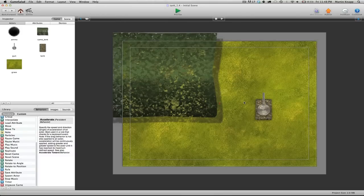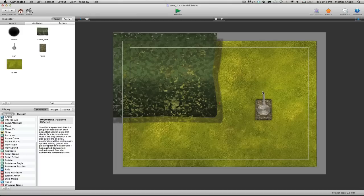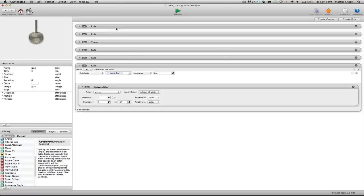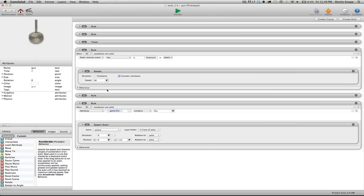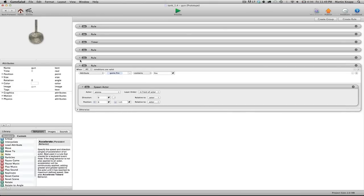And once you have everything set up, I can't hesitate the importance of going into each one of these actors and naming all of these things. You really should be doing that as you go along, but I didn't do it during this tutorial because I didn't want to take up more time than is necessary. But when you're creating these things, take the time to name them. That way, you don't just see rule, rule, rule, rule stacked on top of each other and you actually know what you're working with. And you can just jump into the ones that you want to edit right away.